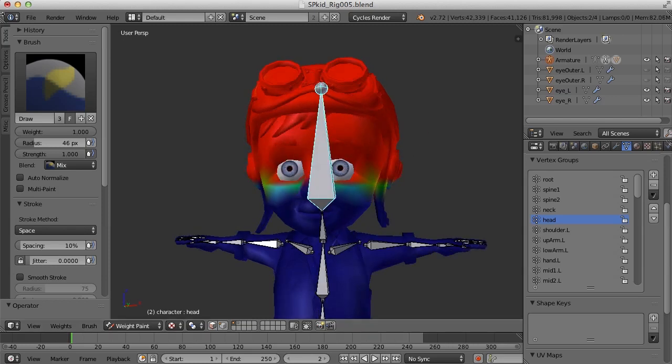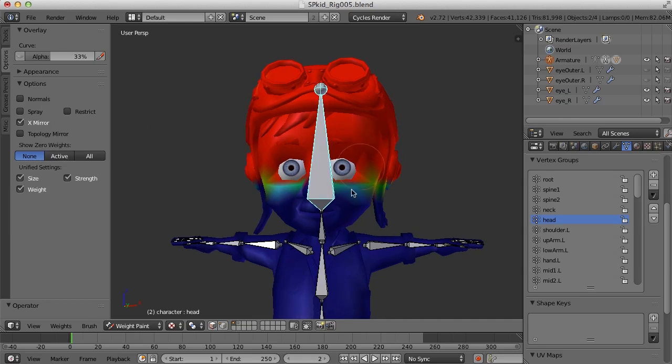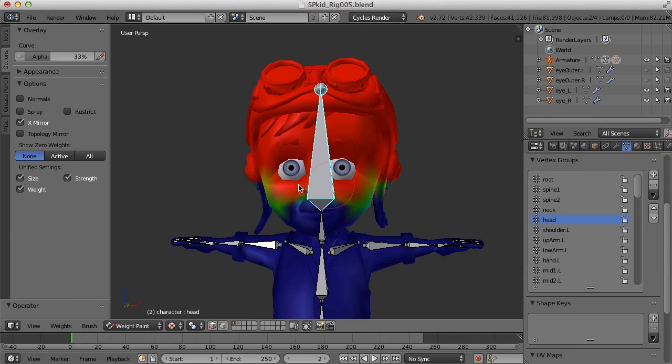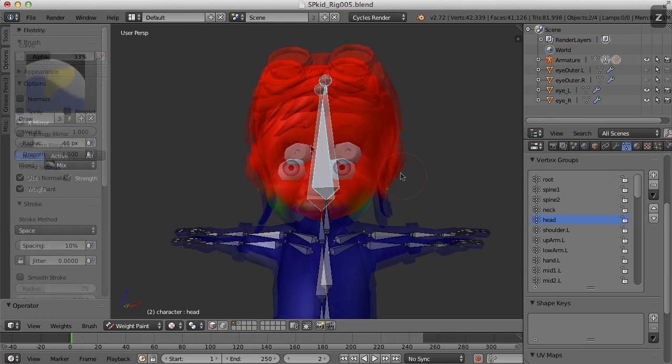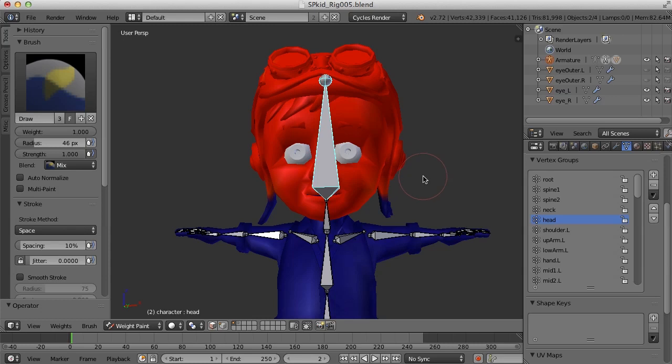I also have X mirror on, so what I paint on one side, if it's able to mirror it over, should pop up over on the other side. The other way to do this is to actually select the vertices we want to be influenced and assign those directly to the vertex group. What I like to call point weighting.